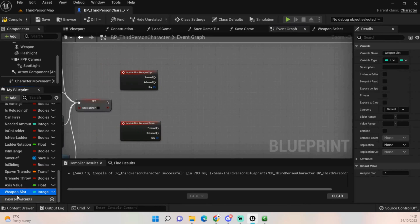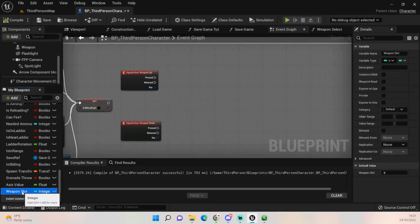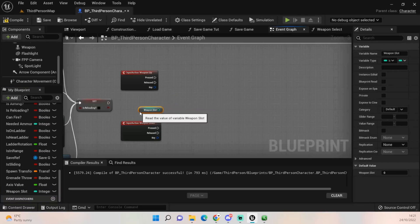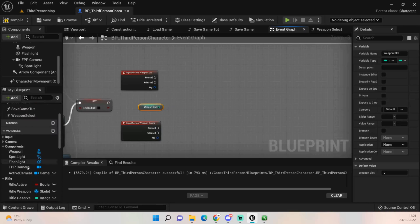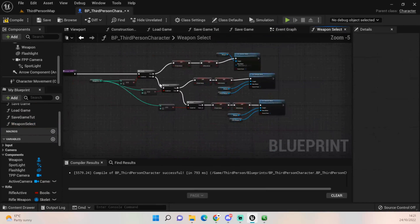You also want to set up a new Weapon Slot variable as an integer — it must be an integer because we want it to be a whole number. The first thing we want to do is get our weapon slot, and we'll also want to set up the function first.